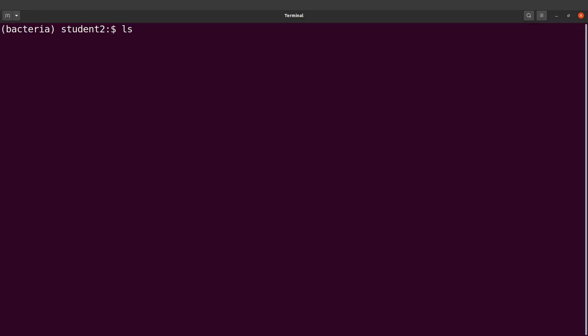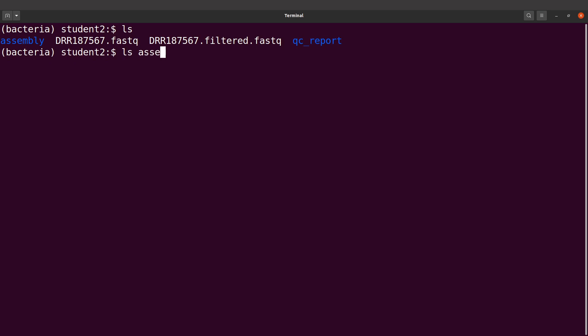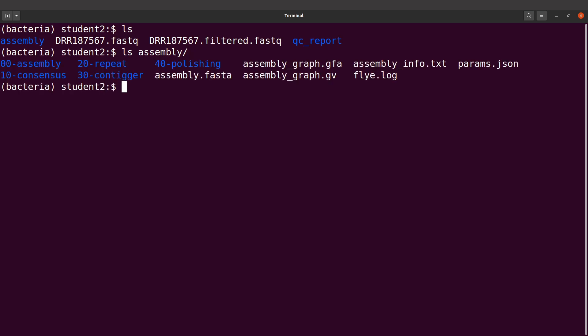Alright, so let's do an ls to take a look at our files again. We will ls into the assembly directory. I'll say ls assembly to take a look at my files. This is going to be my input file.